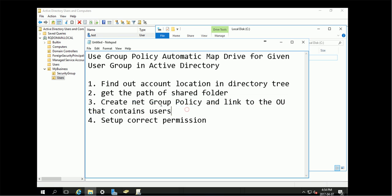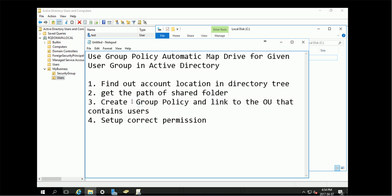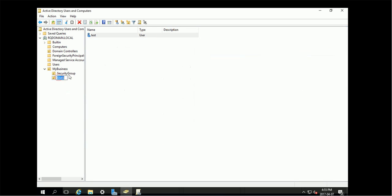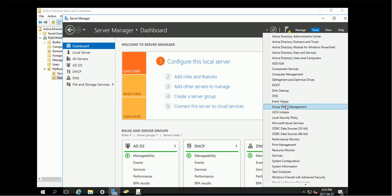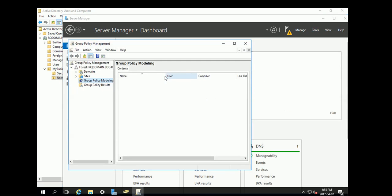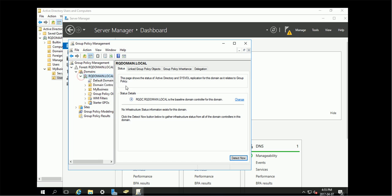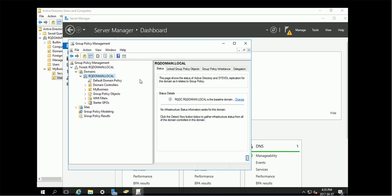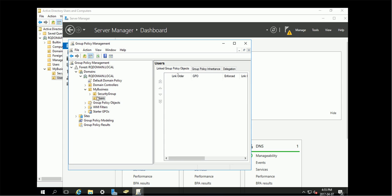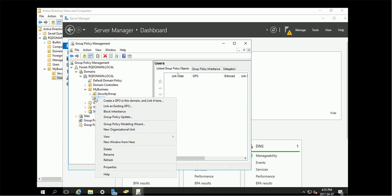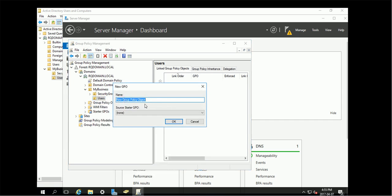Then let's go to step three, create a group policy object and link to the OU that contains the user. Our OU is here, you can link to the upper parent OU or the exact OU. What we need to use is Group Policy Management. If you expand the tree, they have similar directory tree. Basically you need to create a new group policy object and link here.